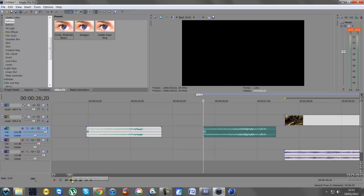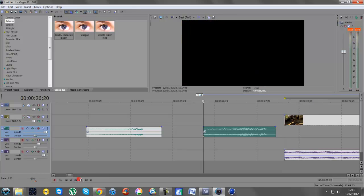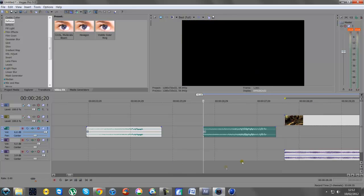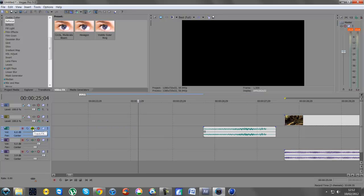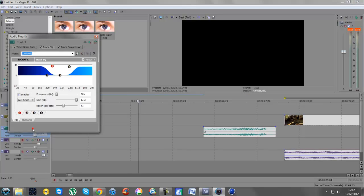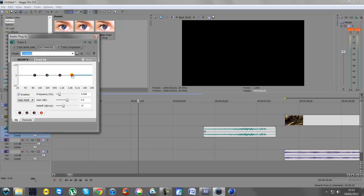So what you want to do is go to your track effects here, click on that. Yours will be set like this. Then what you want to do is drag up number four, which is your treble, to about there.